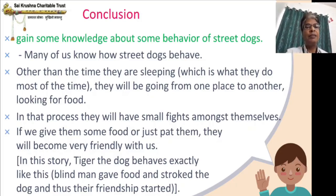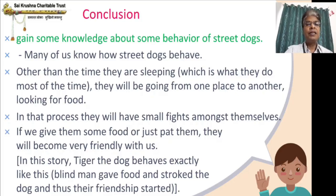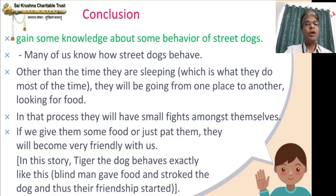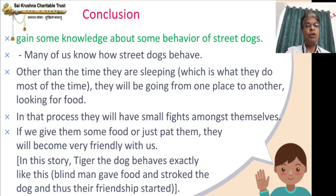Initially we have seen Tiger's routine and appearance — how it looks with lots of scars on its body, undistinguished carriage, spotty eyes. Everything is similar to a street dog. When the blind man gave some food and stroked the dog, their friendship started. So even though many of us know how a street dog behaves, we have learned in detail some of its behavior and appearance in this chapter.